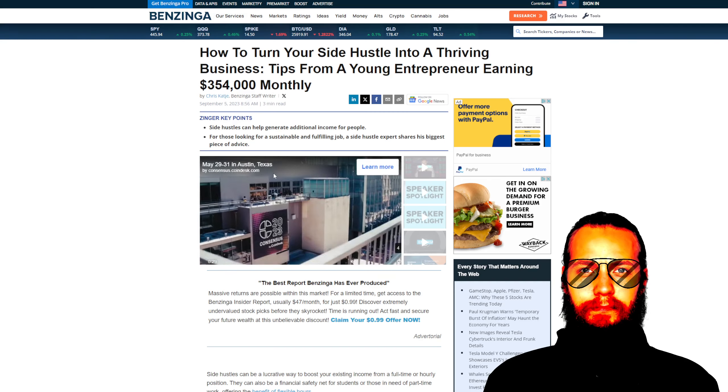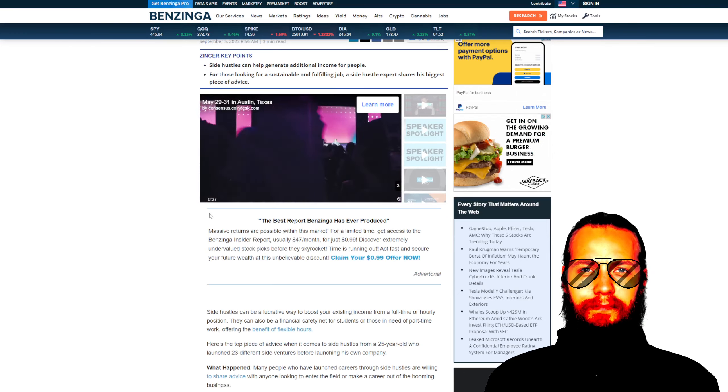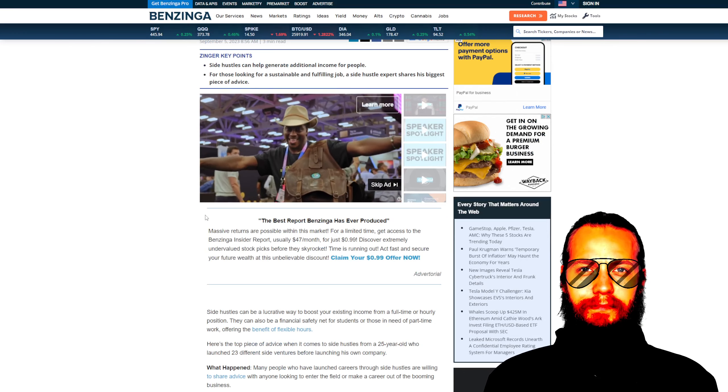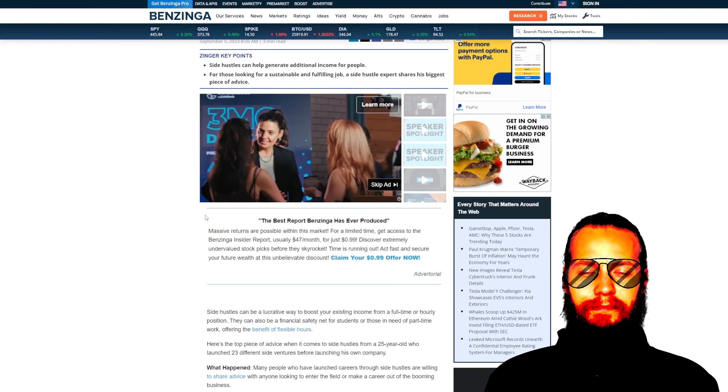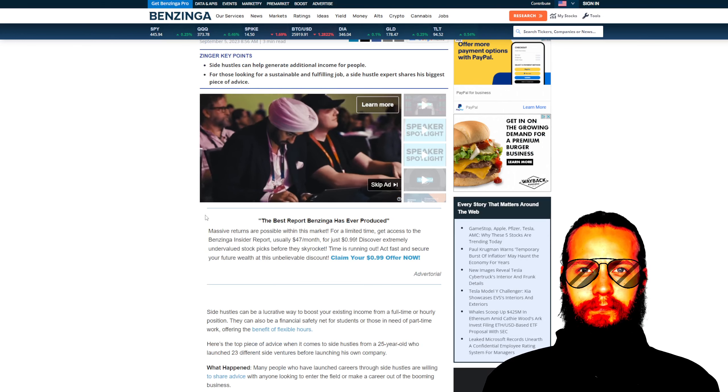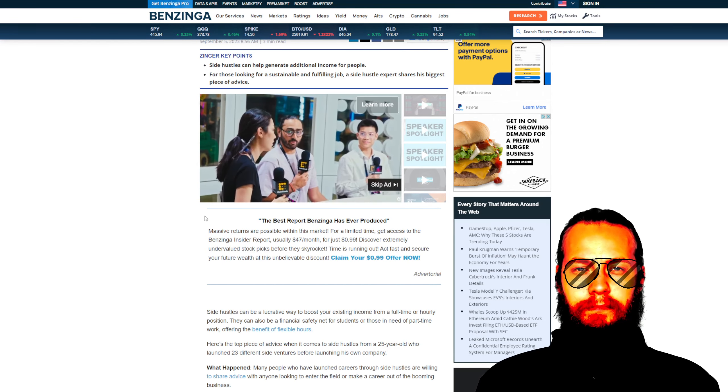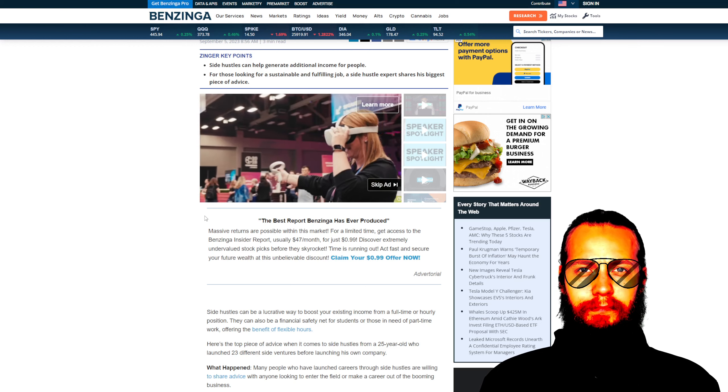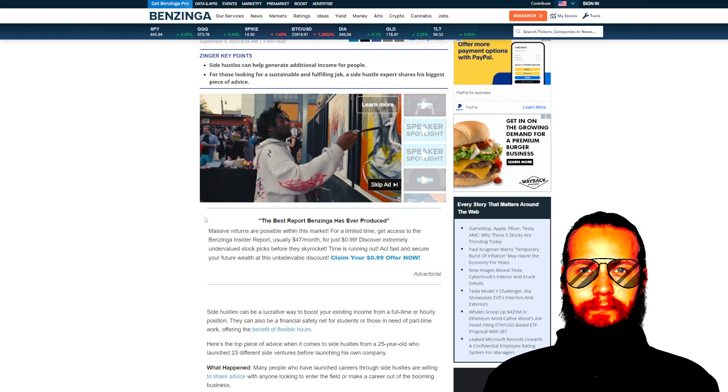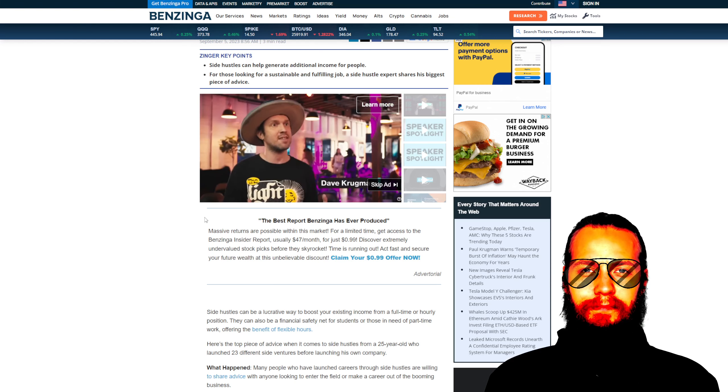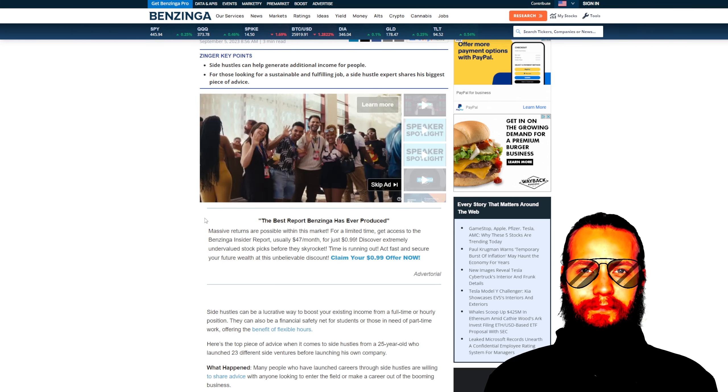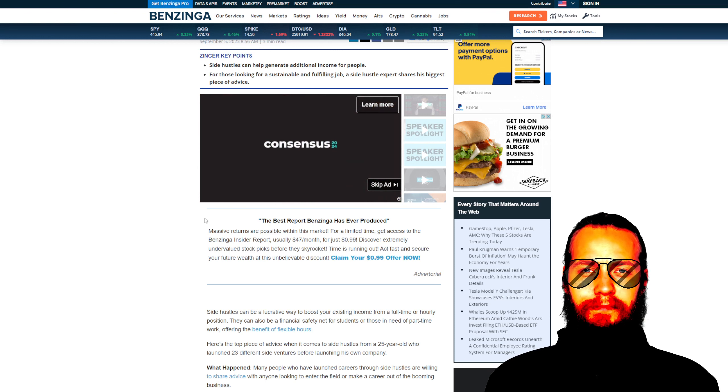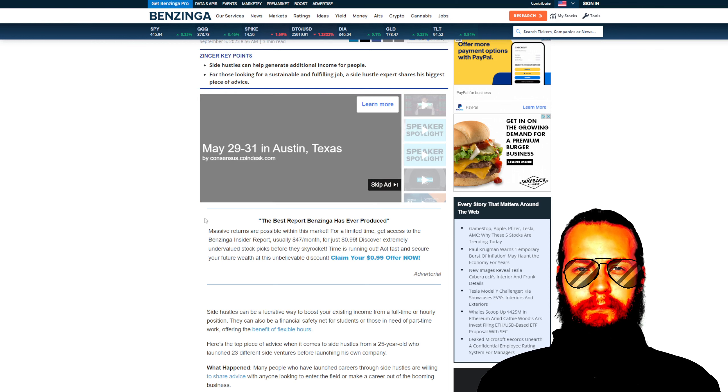The journey of this young man serves as a reminder that with faith and hard work, anything is possible. This journey aligns with the teachings of our Christian faith, which emphasize the importance of diligence, service to others, and continuous self-improvement.